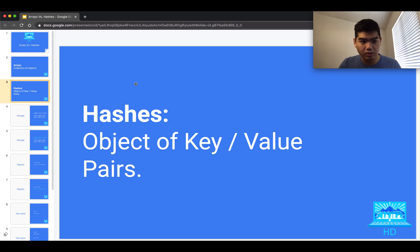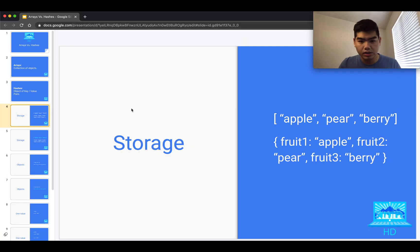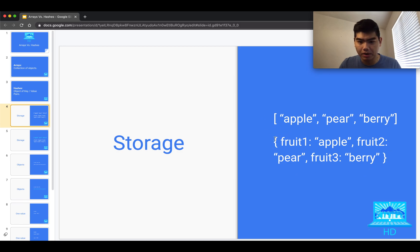When we put them head to head, the real question is: when would you use one over the other? Let's look at different scenarios. When it comes to storage, you can technically use either data type — I have the array on top and the hash on the bottom.